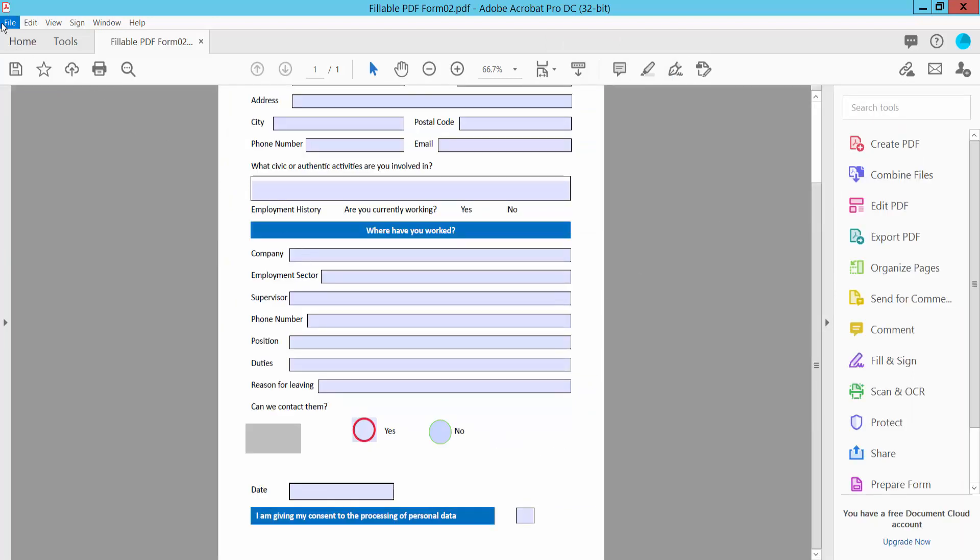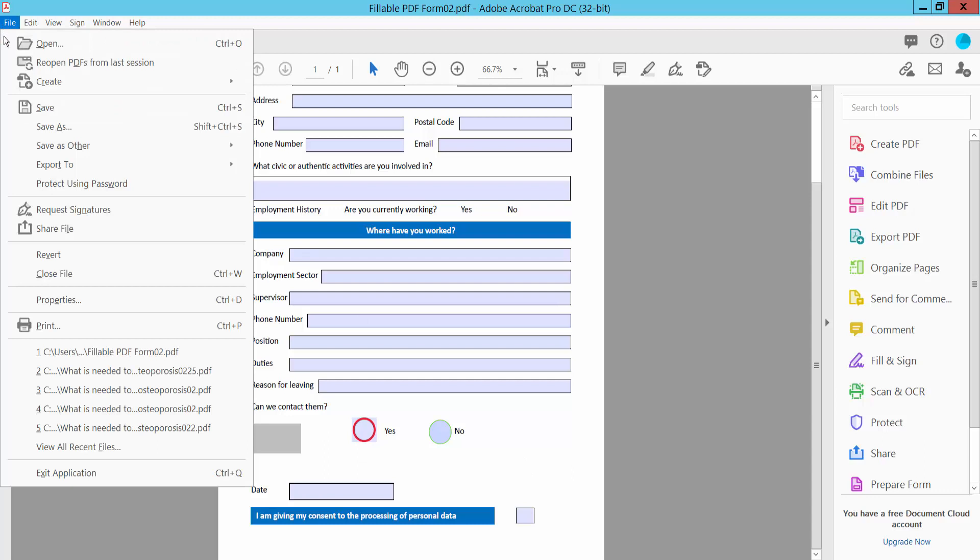And click the File option. Save or Save As your fillable PDF form.